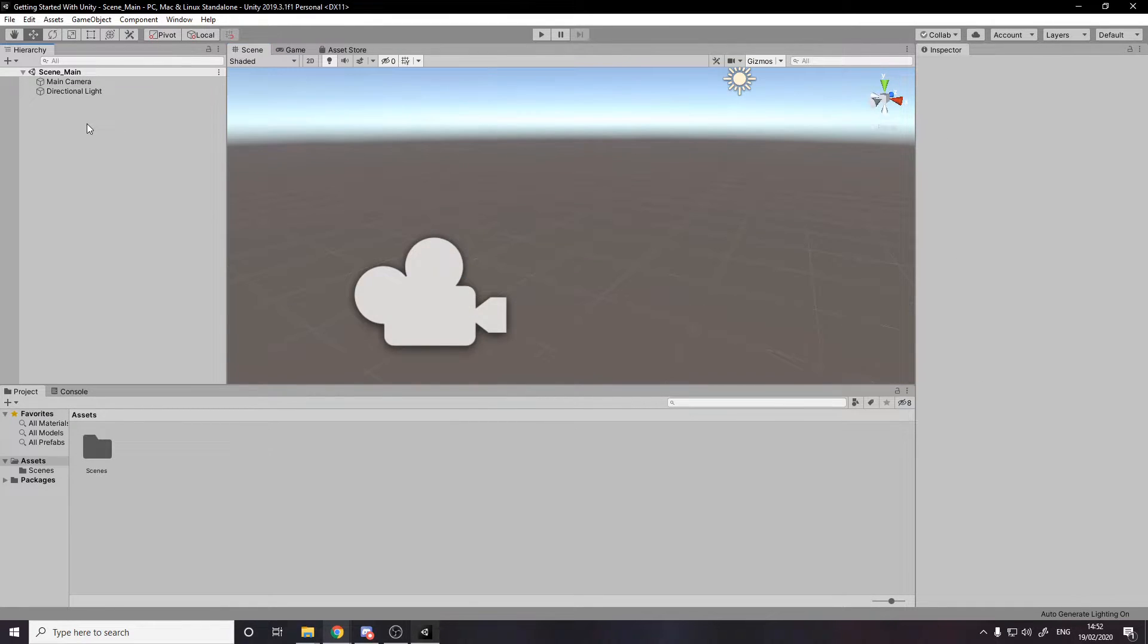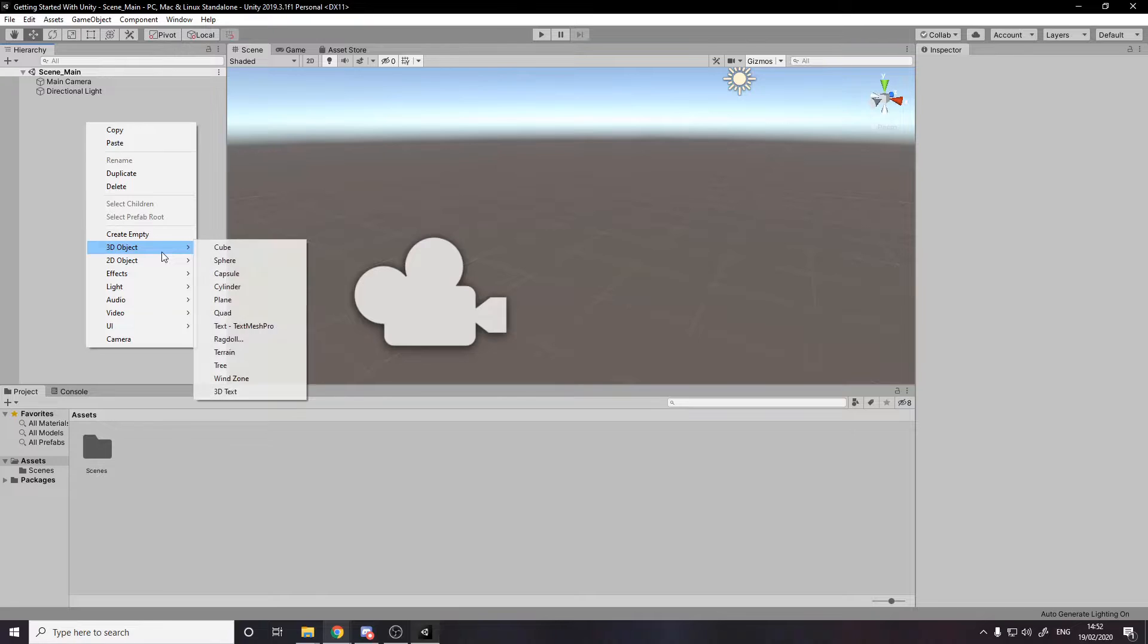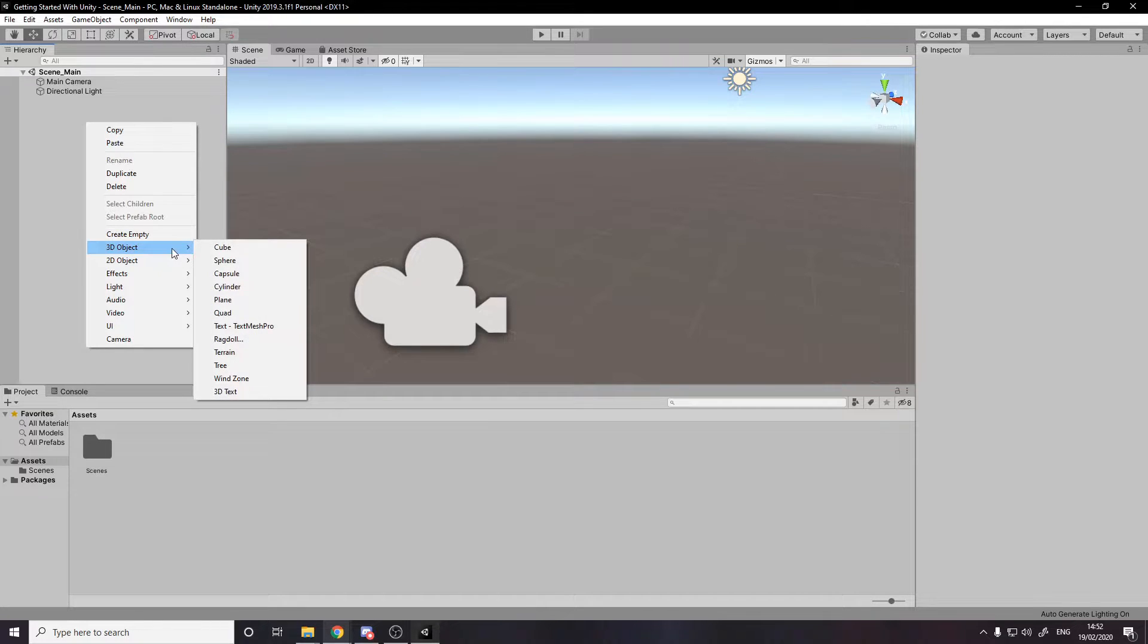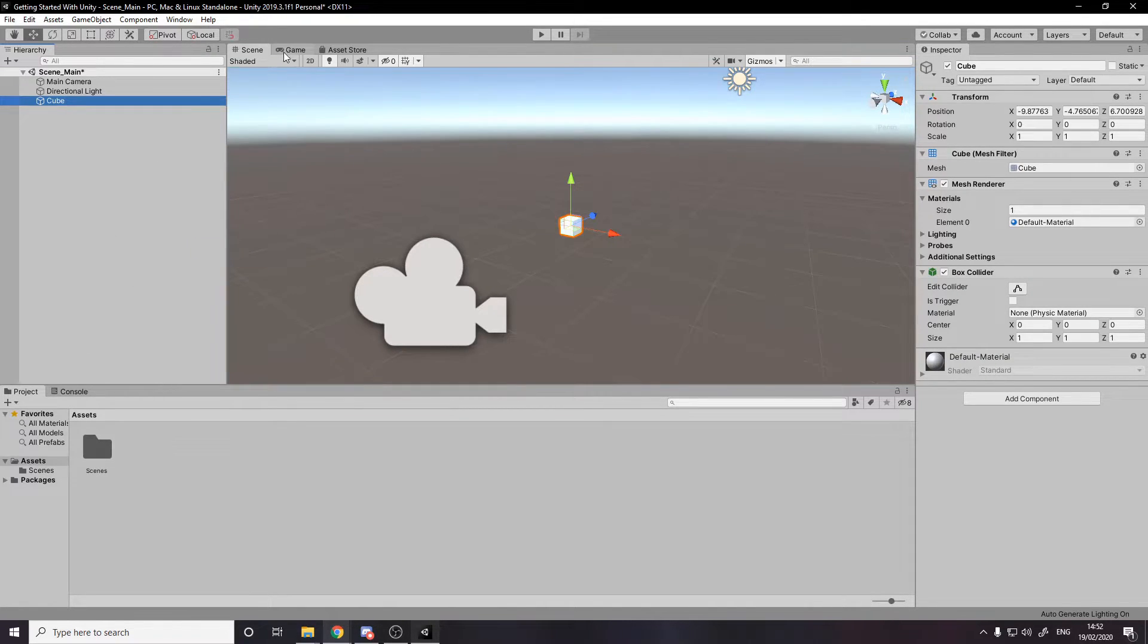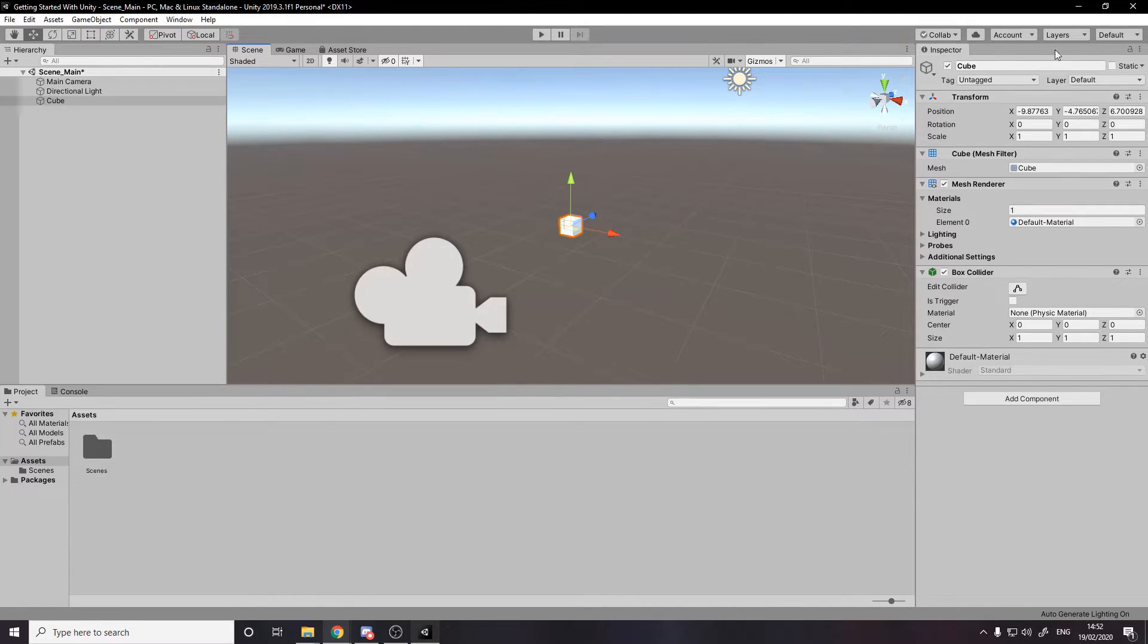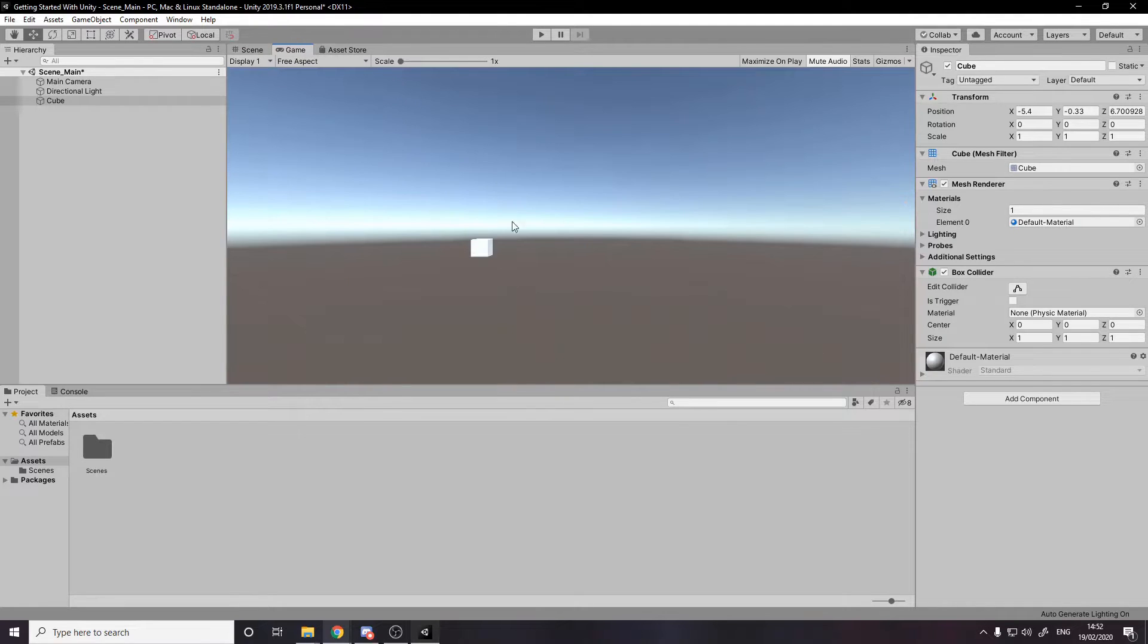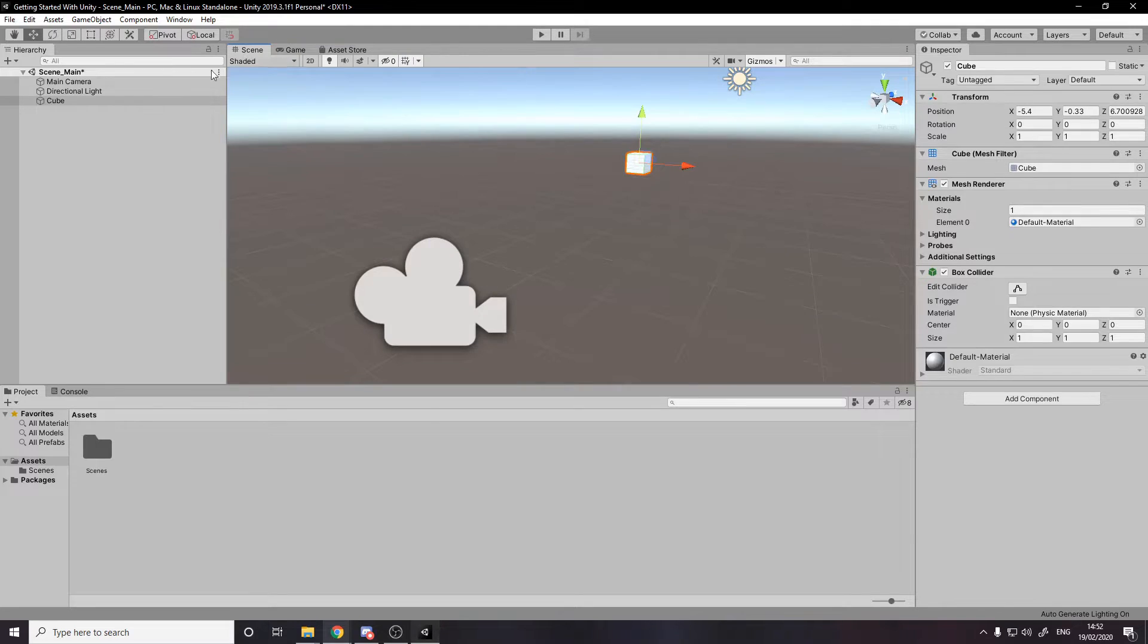We can do that right now by right clicking in the inspector, going down to 3D object, for example, and making a cube. Now this cube is put over there. For now, we'll just drag it around a little bit. And if we go back to the game view, you'll see it's there in front of the camera. The camera can see it.